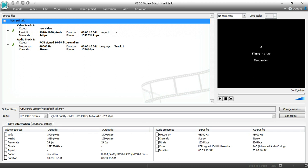Hey guys, it's John of FigurativeArc. We are going to be doing a how-to video today looking at the VSDC video editor, the free edition.